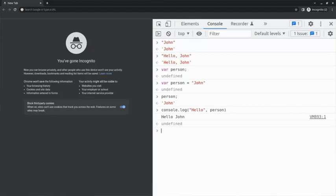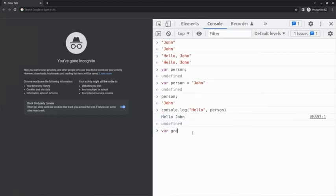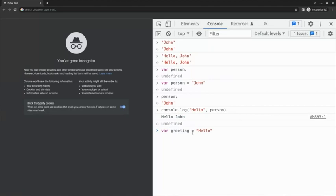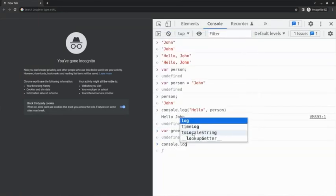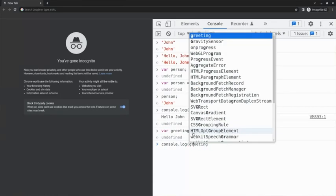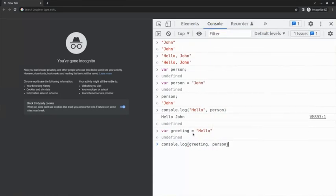But why stop here? Why not save the greeting in a variable too? Let's create another variable and call it greeting. And assign this new variable the value hello in quotation marks. Now, when I use the console.log method with both variables, greeting and person, the words or the values of these variables, hello John, are logged to the console.